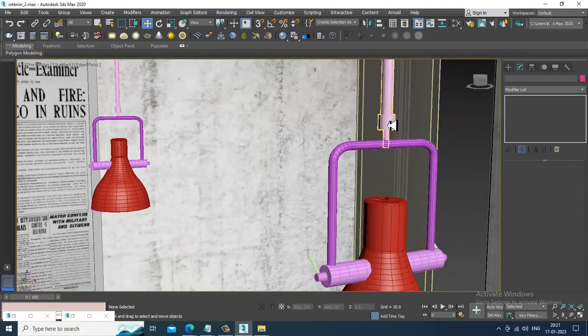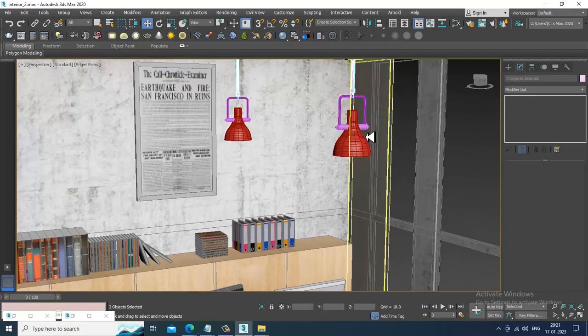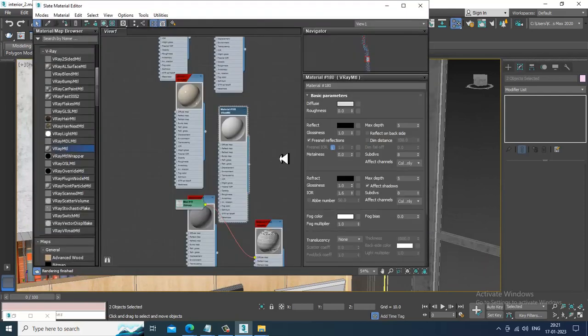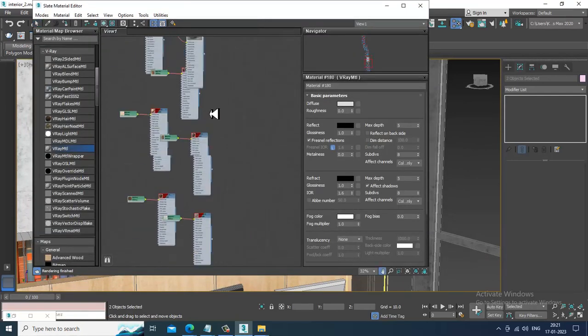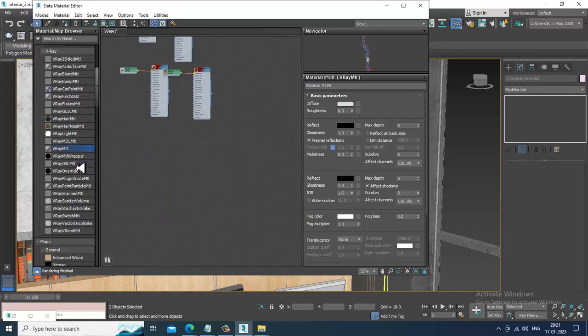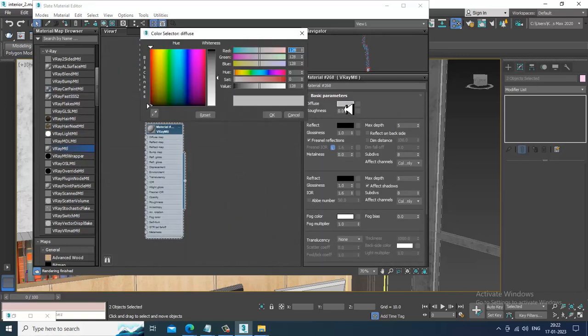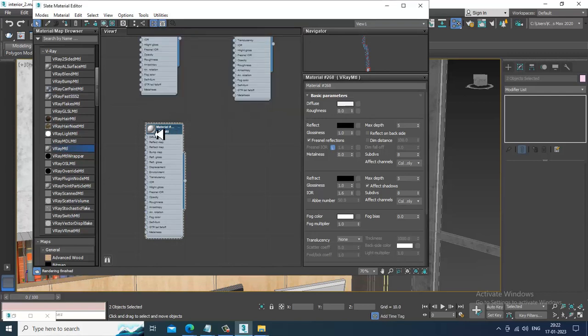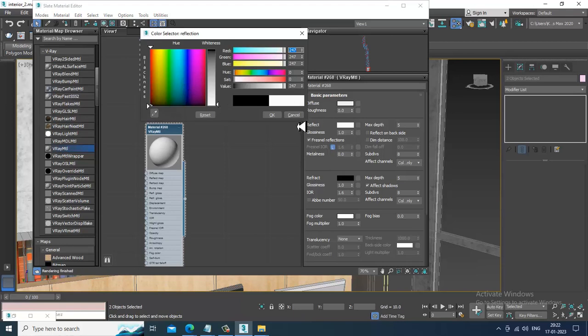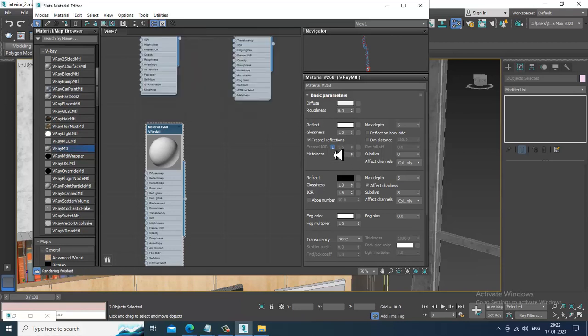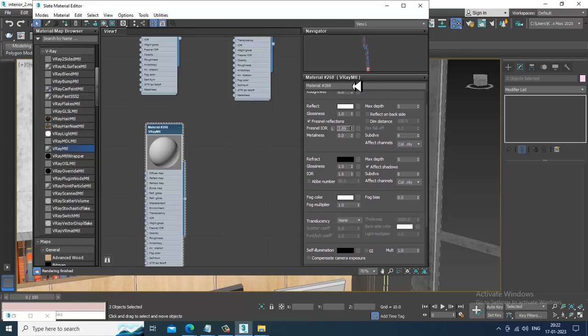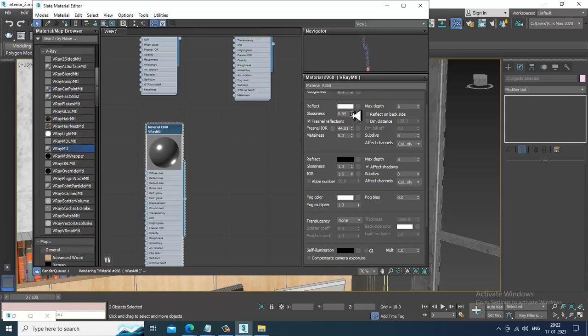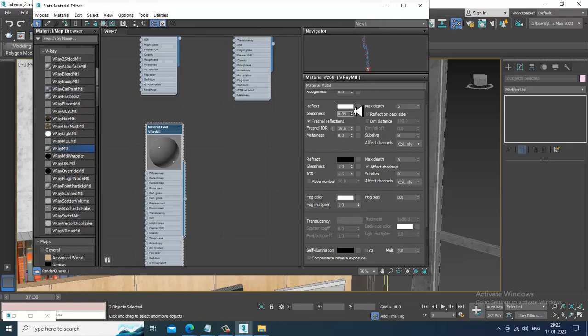A few things left. I'll again assign a chrome material, let's give a chrome shade. I'll give a reflection, increase this Fresnel IOR, reduce this Fresnel IOR, assign this.